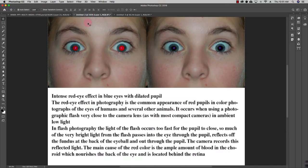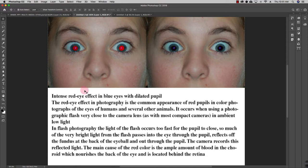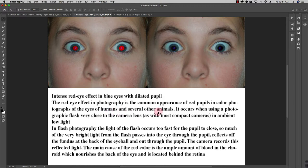So how does this happen? Basically it happens with many people. It happens because, as you can read here, the red eye effect in photograph is common appearance of red pupils in color photographs of the eyes of humans and several other animals.